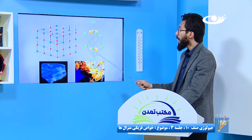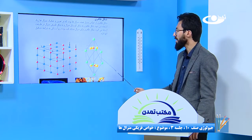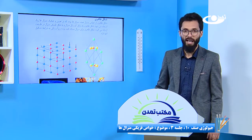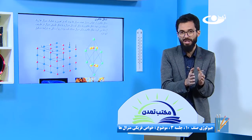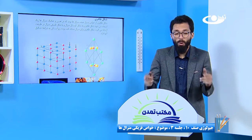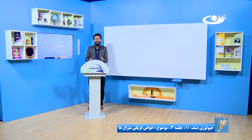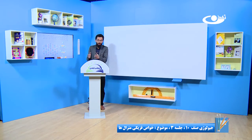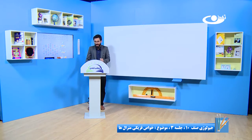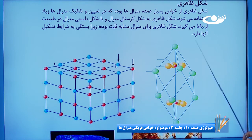شکل ظاهری به شکل کرستال منرال و یا شکل طبیعی منرال در طبیعت ارتباط می گیرد. شکل های ظاهری شان به چی در تعلق می گیره؟ به شکل کرستال منرال. یعنی ذرات چه قسم کنار هم دیگه قرار گرفته. همین که ذرات چگونه کنار یکی دیگه آمدن، چینششان چه قسمیست، این باعث می شه که شکل ظاهری هم با همان ترتیب تعیین شد. پس شکل ظاهری به شکل کرستال منرال و یا شکل طبیعی منرال در طبیعت ارتباط می گیرد.